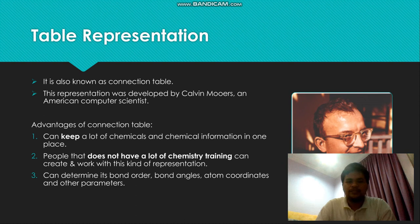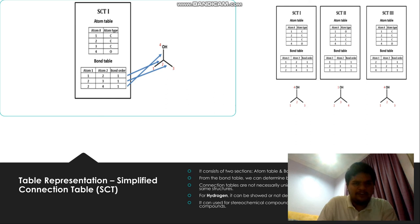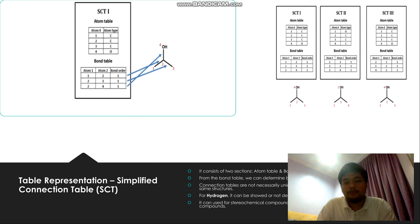This is an example of a connection table — the two shown here are more simplified ones, which are easier to look at. The connection table consists of two sections: the atom table and the bond table. From the bond table, one can determine bond order. Connection tables are not necessarily unique — a compound can have different tables with the same structure. Hydrogen can be shown or not, depending on the chemist. Connection tables can be used for stereochemical compounds, aromatic compounds, and other types.